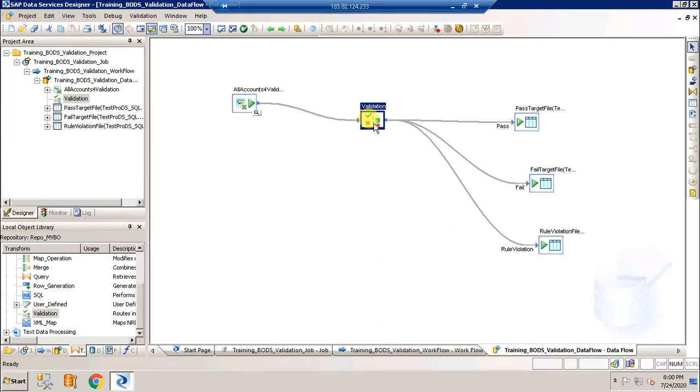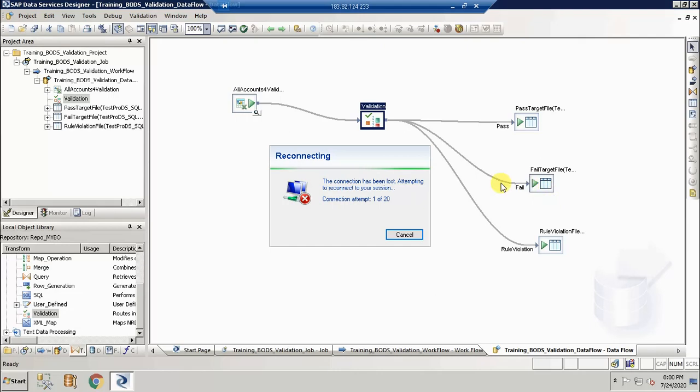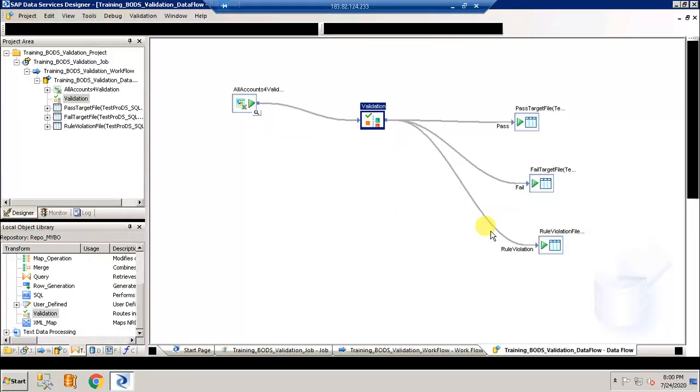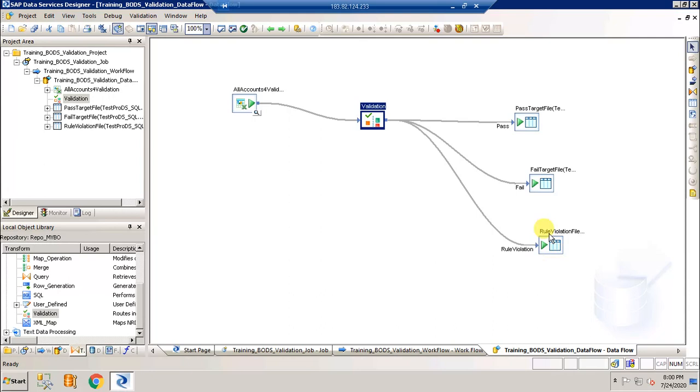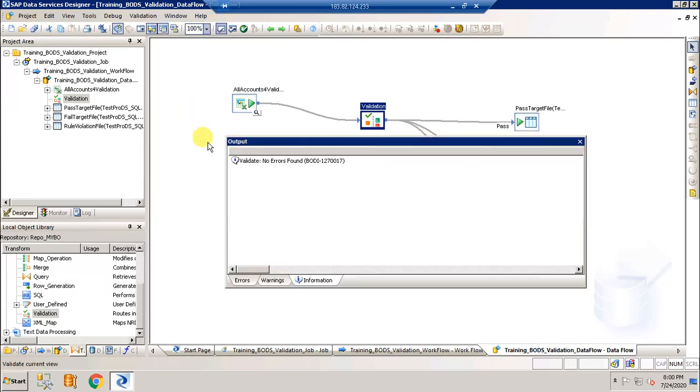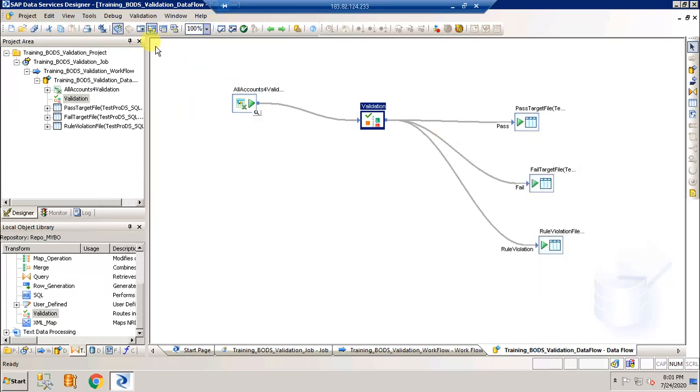I've written a validation rule which checks that the debit credit column is not null. If it has a value and it is not null, those records will go to pass target file. If it's not having a value which is the fail condition of is not null, then it'll go and sit in the failed target file. Let's check and validate if it has any errors. No errors found. Go to the job and execute the job. Asking to save, yes, and then execute.